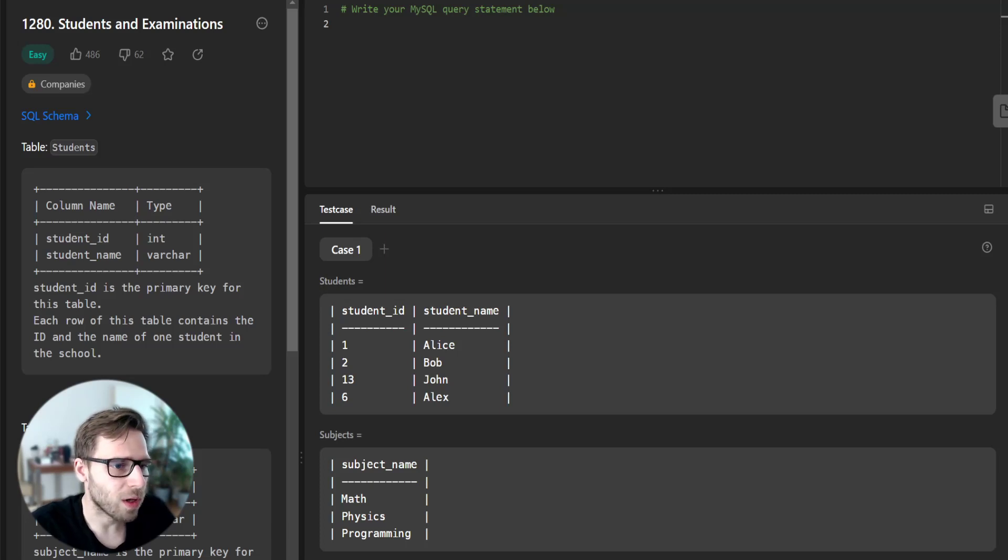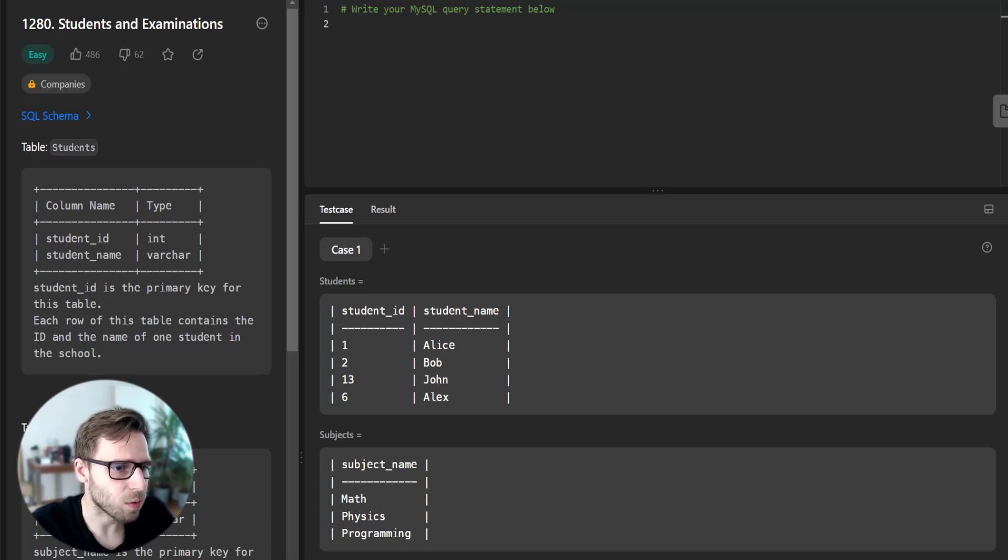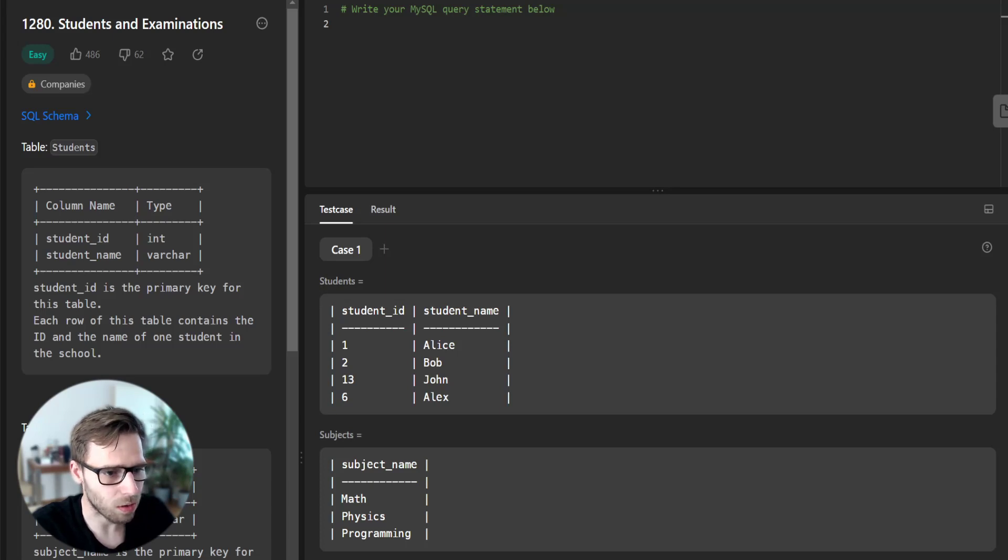Hello everyone, welcome back. Here is Van Amsen and today we will solve another LeetCode SQL problem.